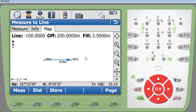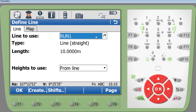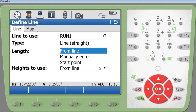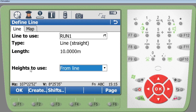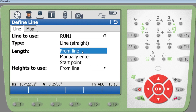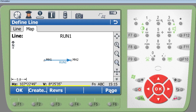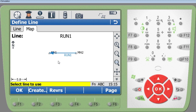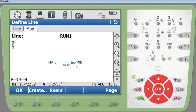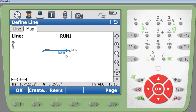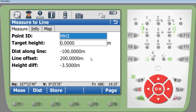Going back, you can see information about the line — the length of the line — and you want to make sure the heights used are taken from the line. In the settings page you can also reverse the line: the line distance is normally measured from the first point to the second, but reversing it swaps the direction. On site this is useful because you'll be going from one manhole to the other, and you reverse the direction depending on which manhole you're starting from.